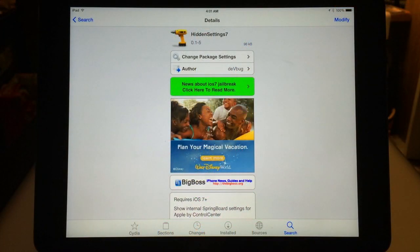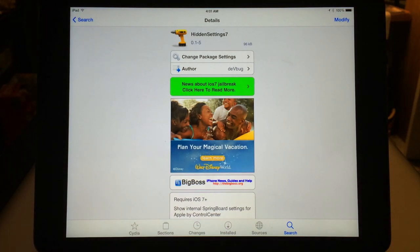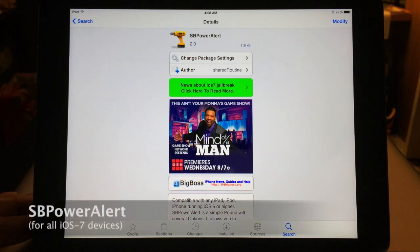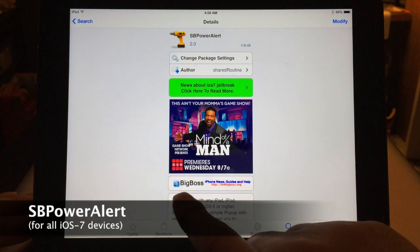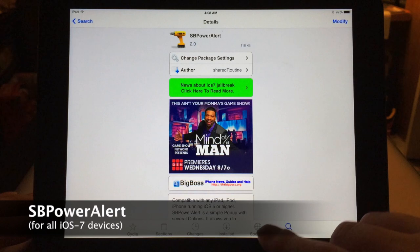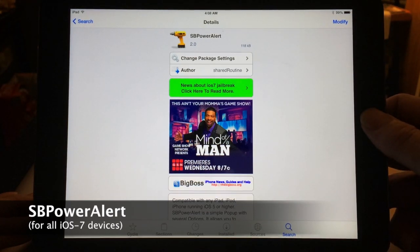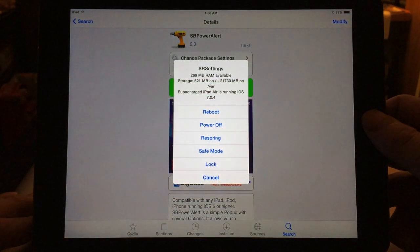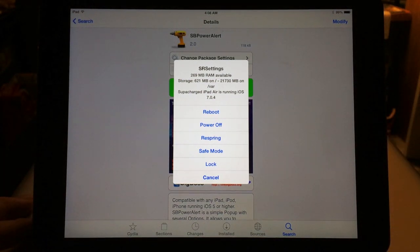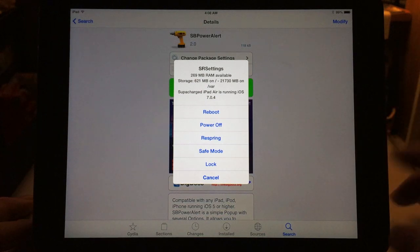So that's the first tweak, Hidden Settings 7, all one word — it's free from the BigBoss repo, so check it out. Next is SB Power Alert, also free from the BigBoss repo. I have mine set so that when you hit the home button three times, it brings up a power menu.